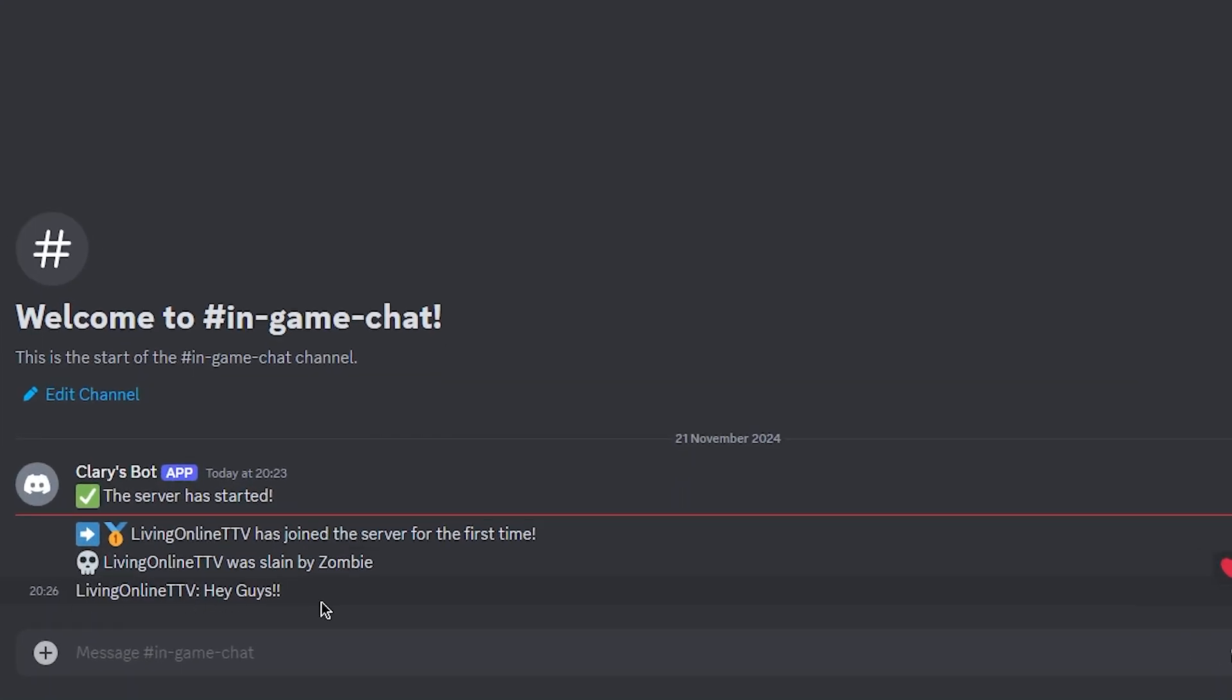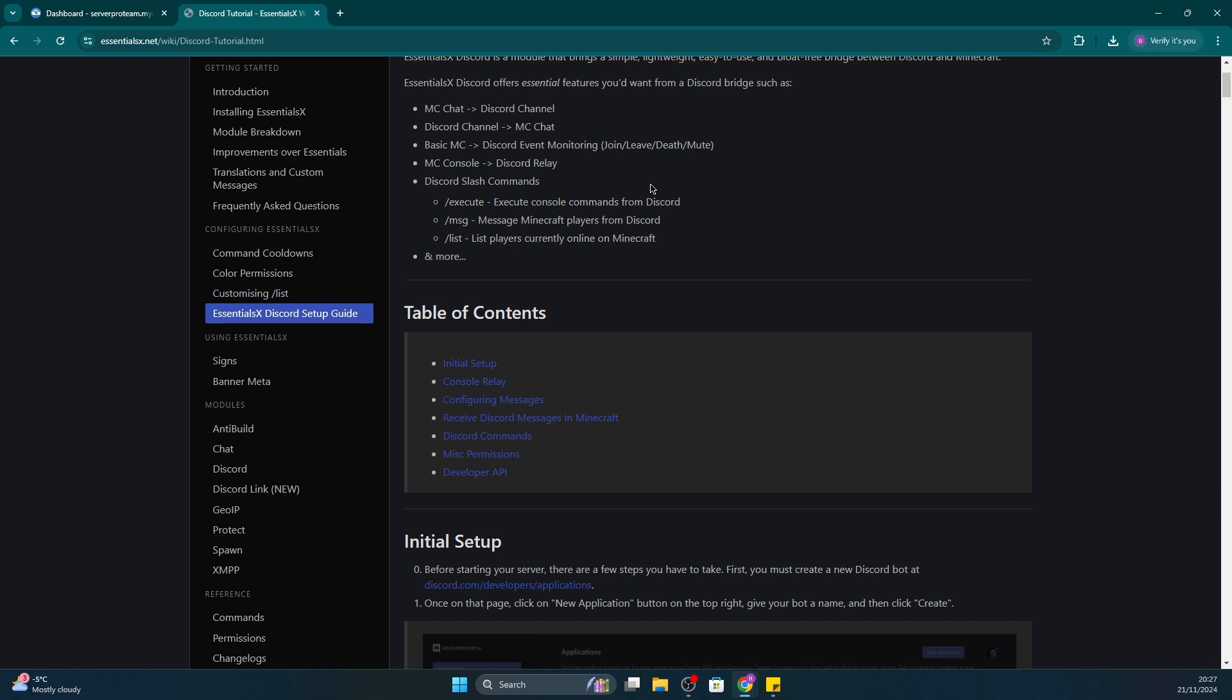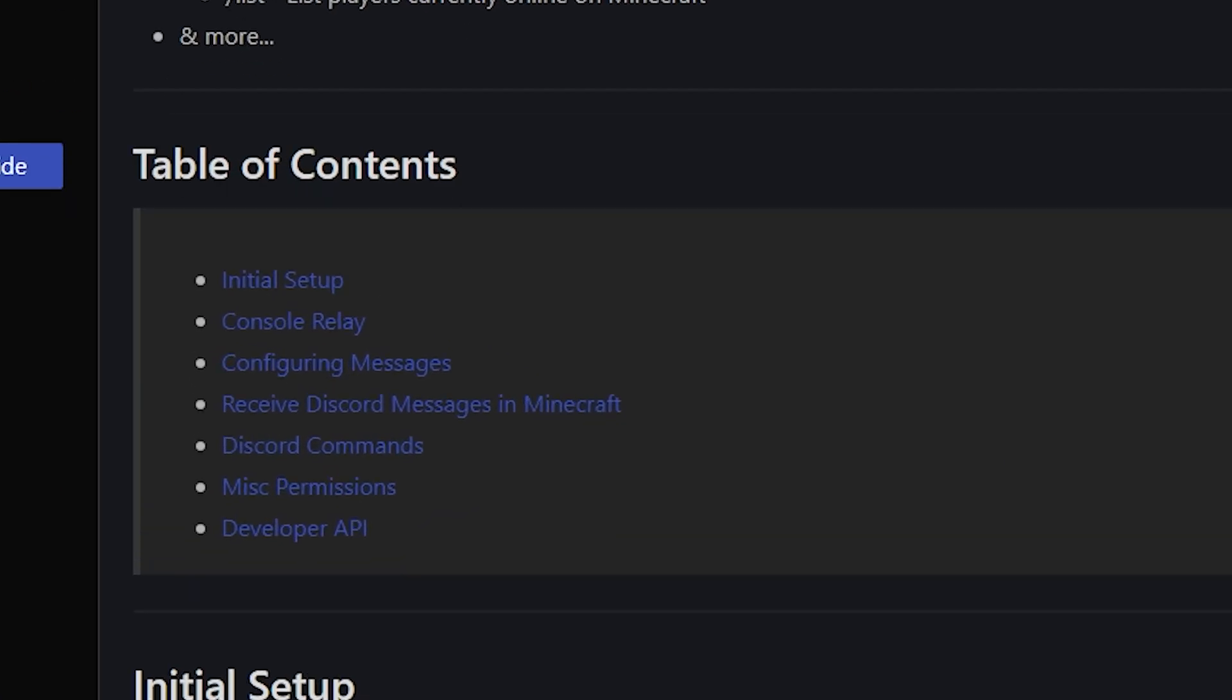There are other features available which you can check out on the Essentials wiki page, such as configuring messages, console relay, and much more. We'll leave the link to that in the description so you can check it out.